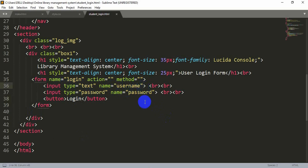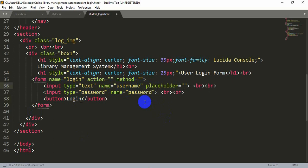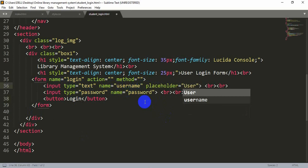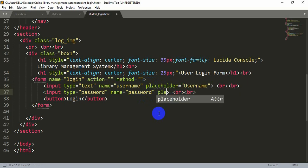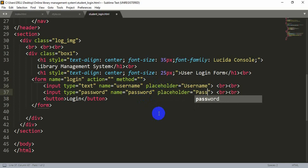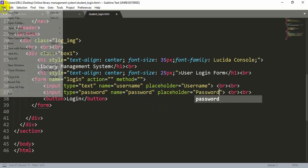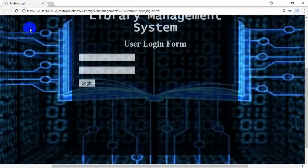Now let's add content inside the boxes. After the 'name' attribute, let's add a 'placeholder', then equals and inside the quotation marks write the thing you want to show inside that box. Add another placeholder on the password field and write 'password'. Now save and refresh — you can see that there are placeholder words so everyone can see what to write there.